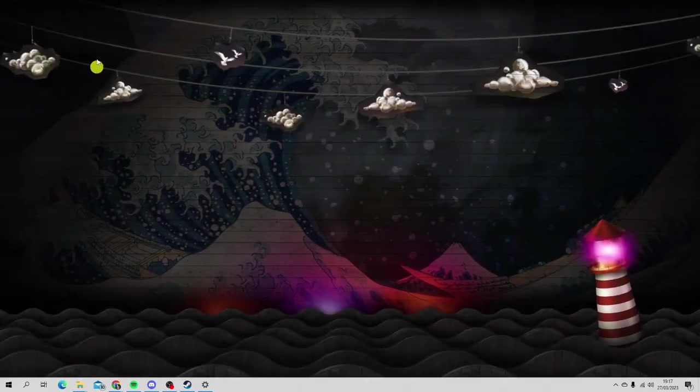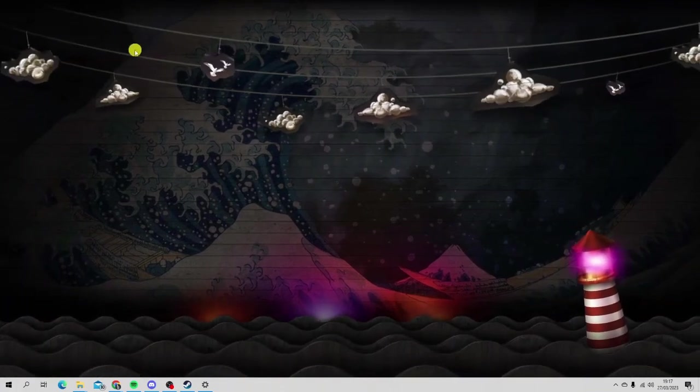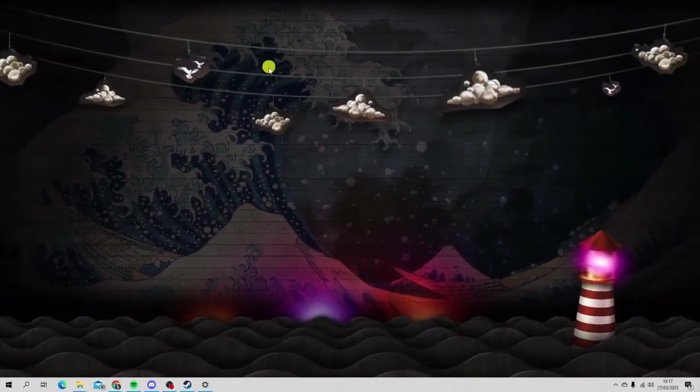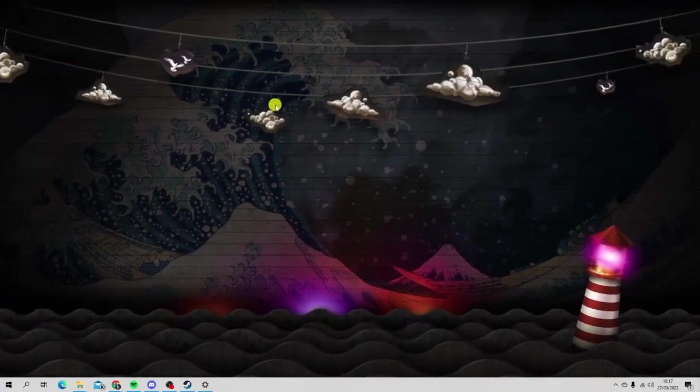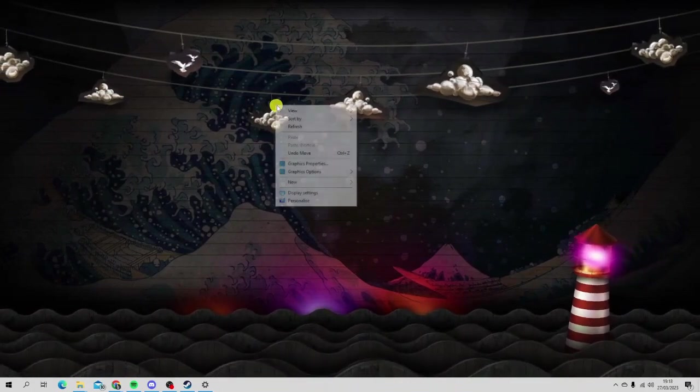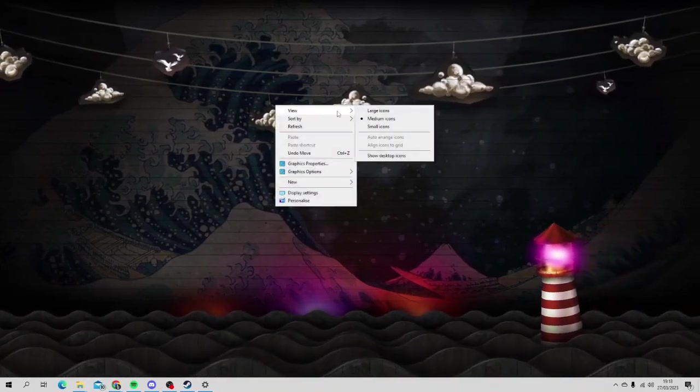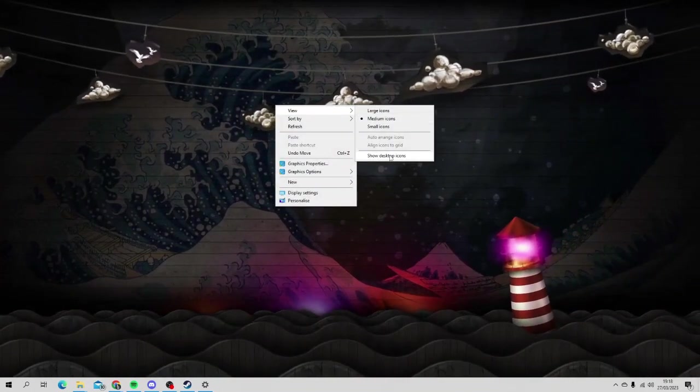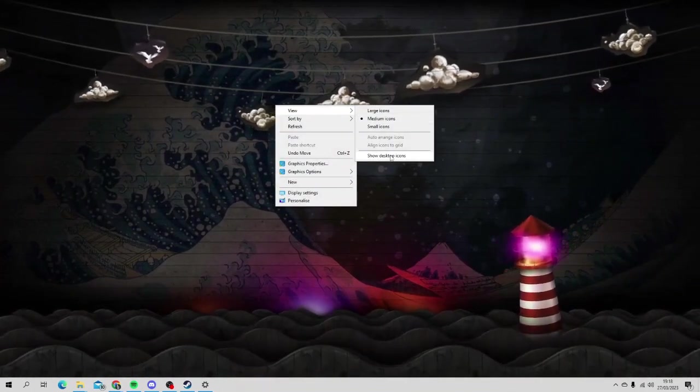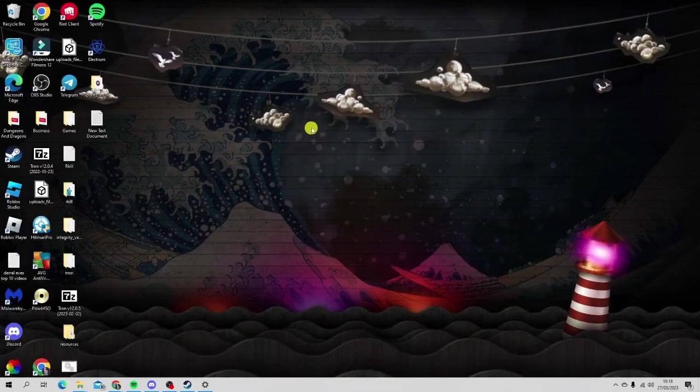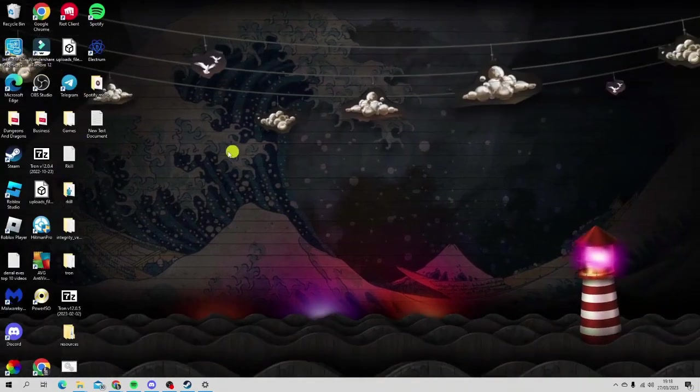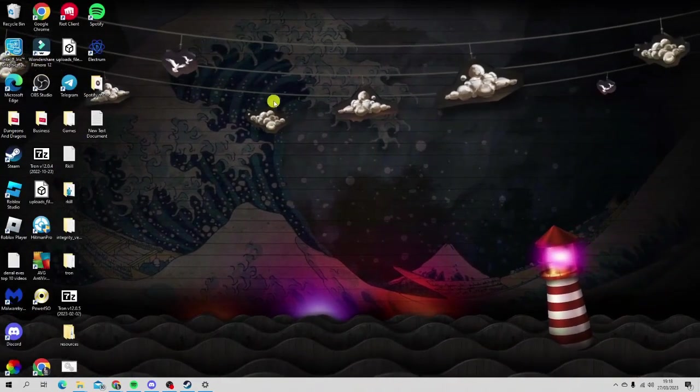All you want to do is give that a click, and just like that, we're going to hide all of our icons. To get these to reappear again, right-click, go to View, and click on Show Desktop Icons. Just like that, we have all our desktop icons back.